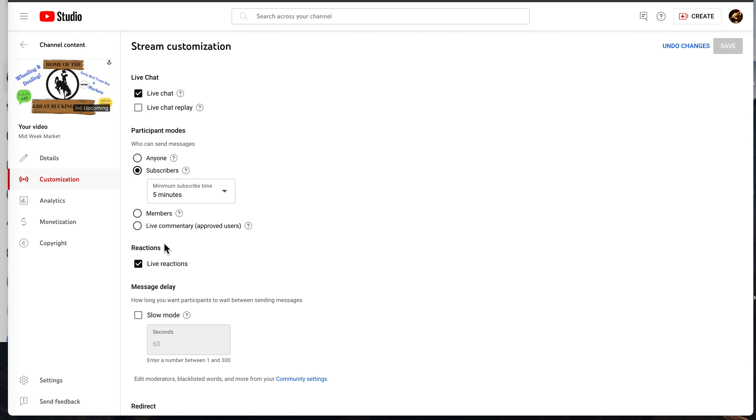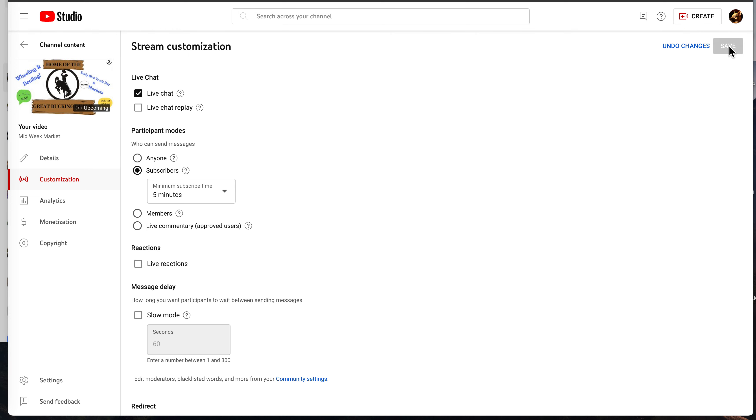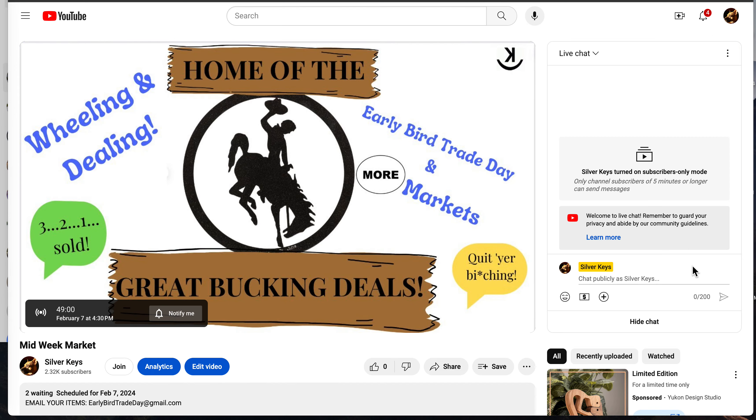Live Reactions is the default; it's already checked. If you uncheck it and save that, we will go back over here to the stream. That heart is gone. Likewise, if you want it on...